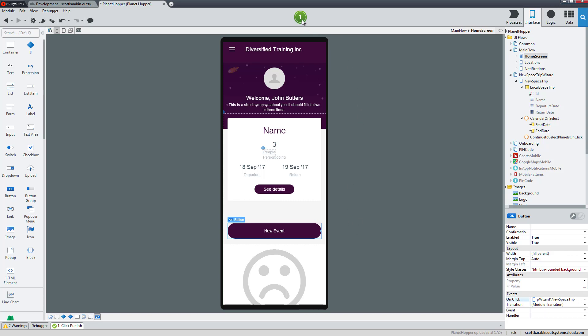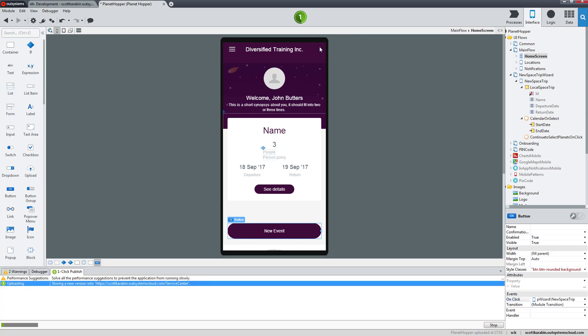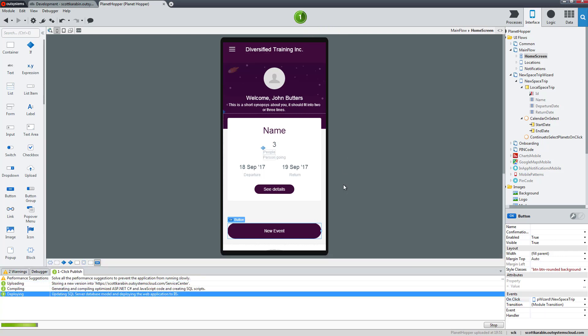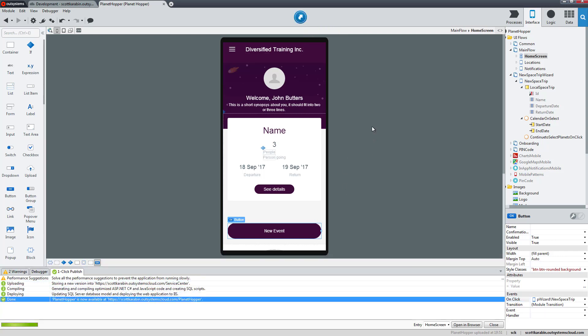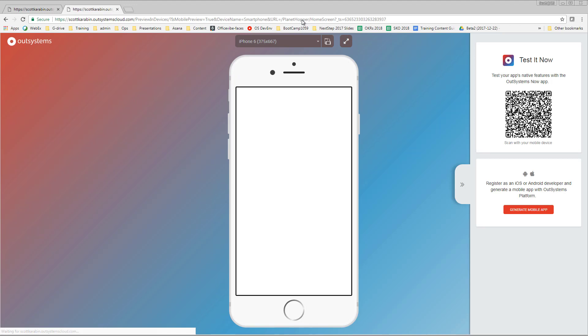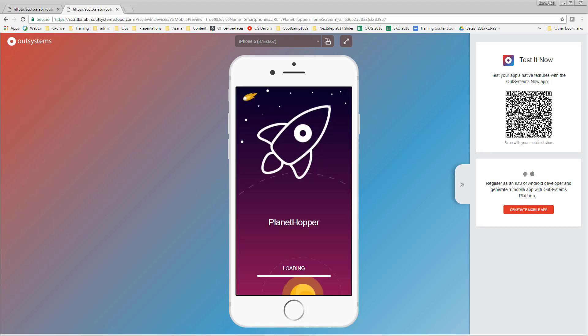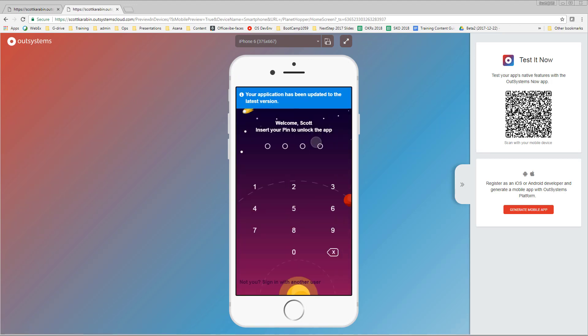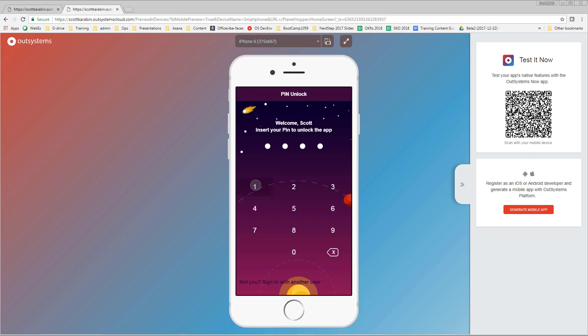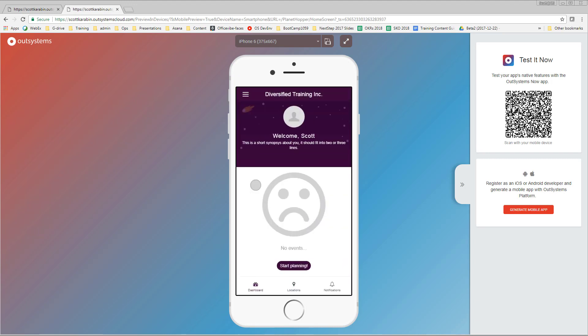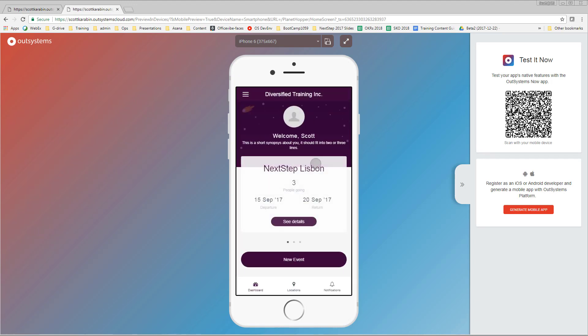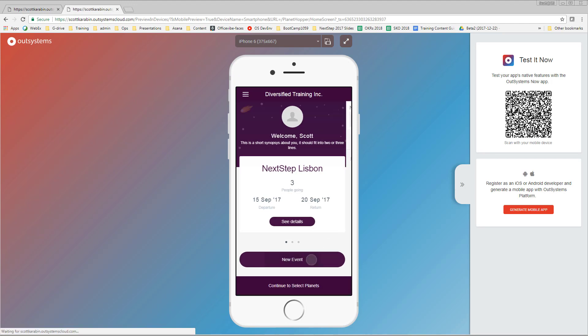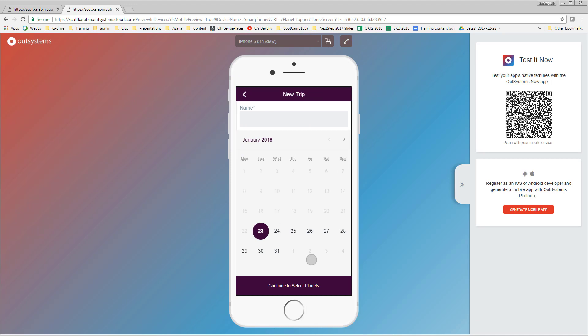Let's publish this. It's still working on deploying and there we go, it's done. Let's go ahead and click open in browser. We can see the splash screen again, our app has been updated, pin screen will go one one one one, and here we are on the dashboard.